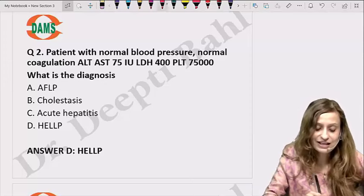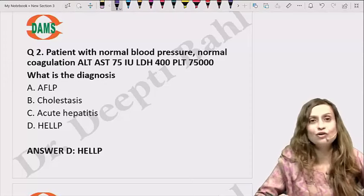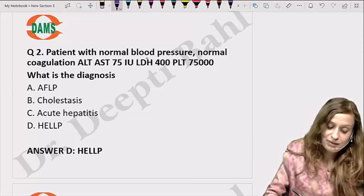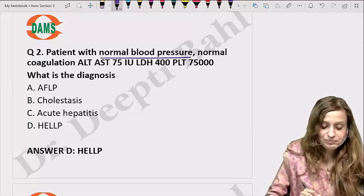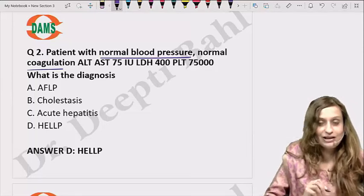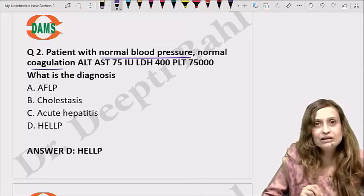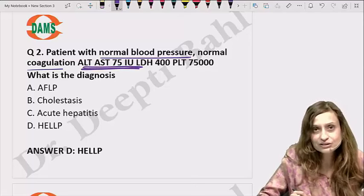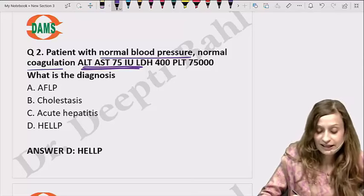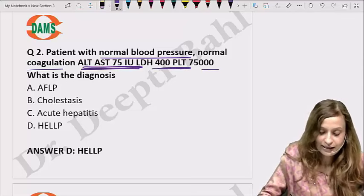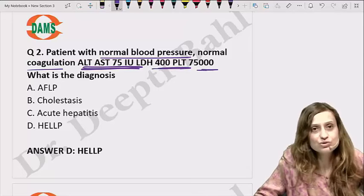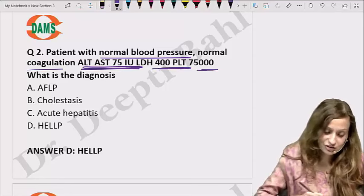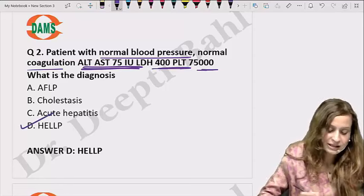Let's look at the next question — something we have always done in the classes. The patient has normal blood pressure and normal coagulation profile. Her ALT/AST is 75 international units, LDH is 400, and platelet count is 75,000. This is going to be HELLP syndrome.